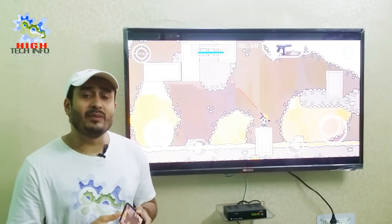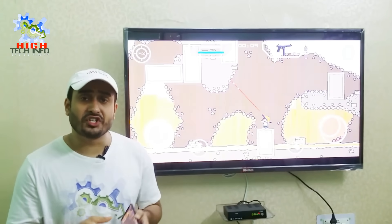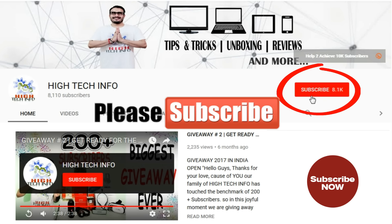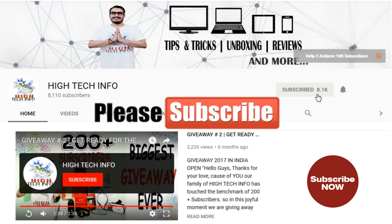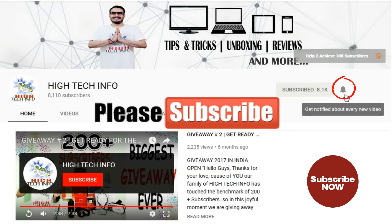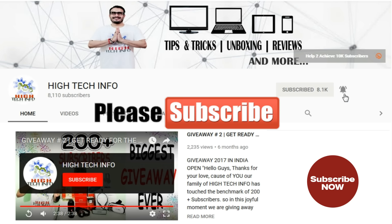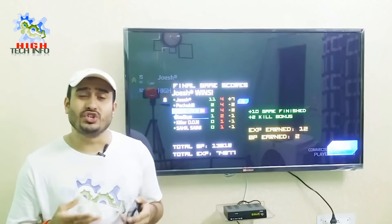If you haven't subscribed yet to our YouTube channel, please subscribe. We have a lot of useful and informative videos. After subscribing, press the bell icon so that you get notified when we publish new videos. So let's start.